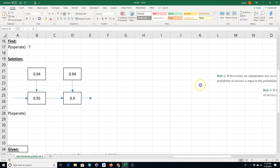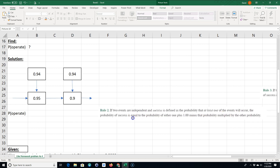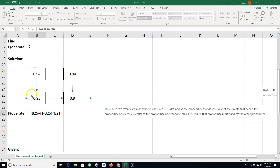The first way uses Rule 2: if two events are independent and success is defined as the probability that at least one of the events will occur, then the probability of success equals the probability of one event plus one minus that probability multiplied by the other probability. So it equals: 95% plus (1 minus 95%) times 94%.